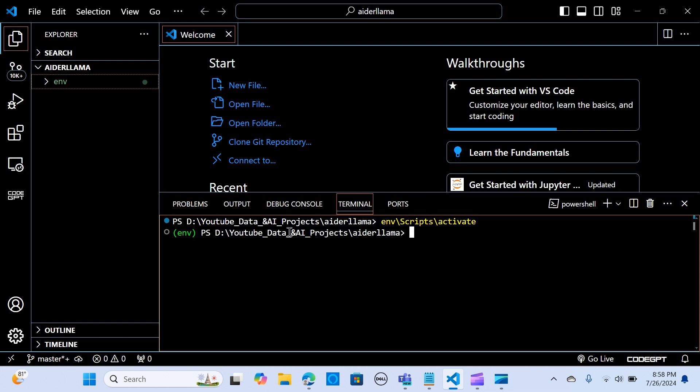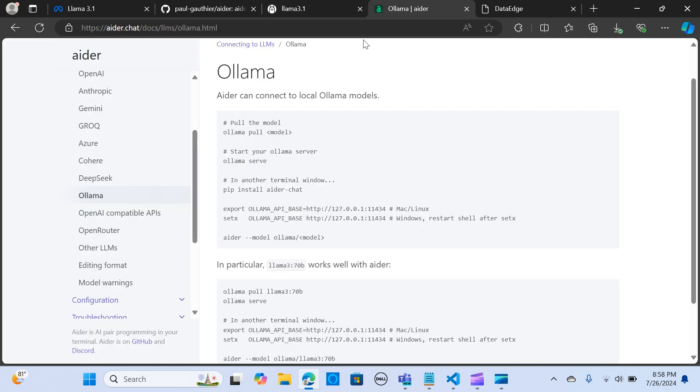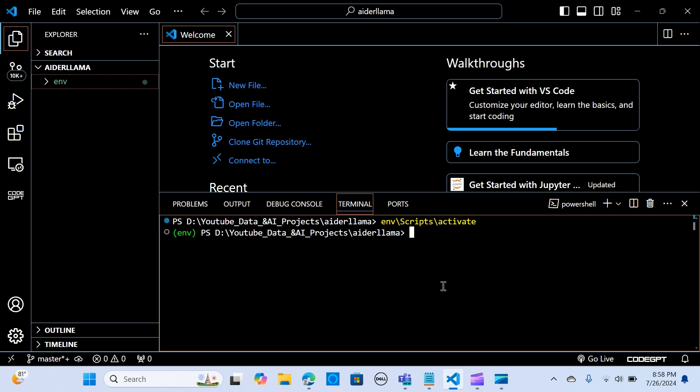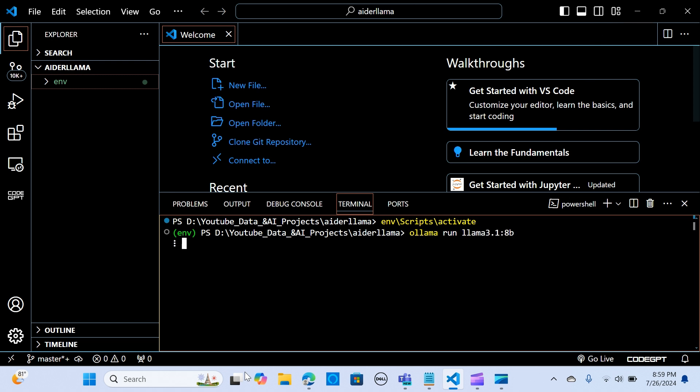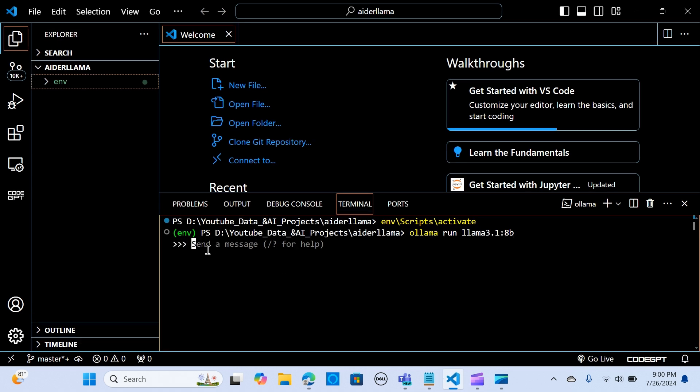Once you have that activated, the next thing is we are using Ollama, so before you do that you need to pull the model. I'm going to run ollama run and the name of the model. I have that already running. Let's go back here. I can run ollama serve and I'm going to say hi just to make sure it's running.